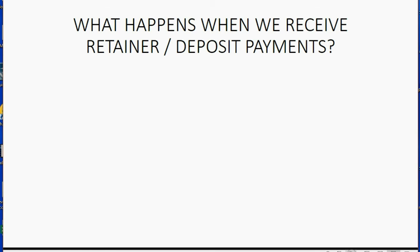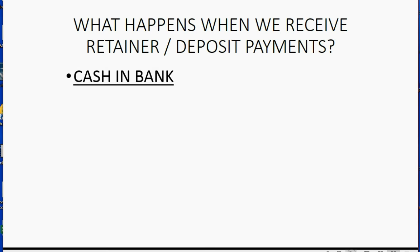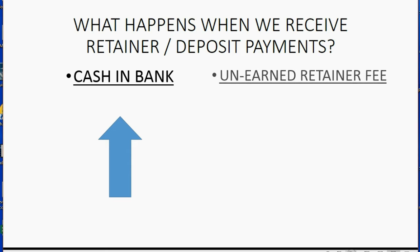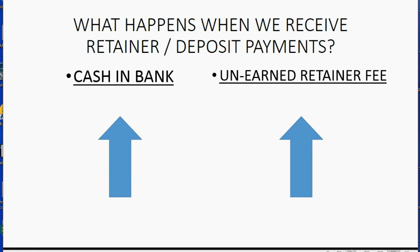What happens in your books and records when we receive a retainer deposit from a client? Well, the cash in your bank account obviously goes up because you just got paid, and the recorded amount in your unearned retainer fee account goes up because you got paid in advance and did not yet earn the money.